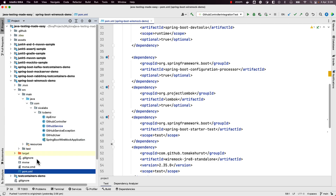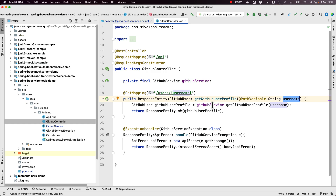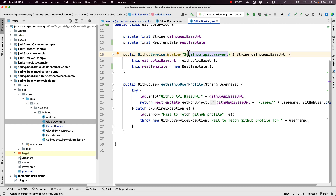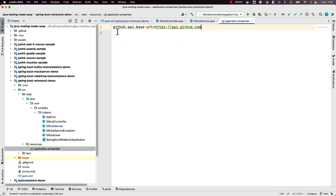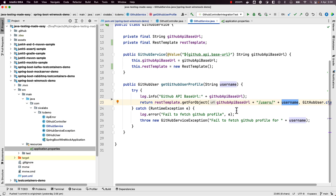So here we have a Spring Boot WireMock demo in which we are building a simple REST API and we are going to talk to a third party service — nothing but the GitHub API. We have a GitHub controller with an endpoint api/user/{username}. We take that username and call github service dot get github profile, passing that username. We are configuring the base URL of the GitHub API using a property configured in our application.properties.